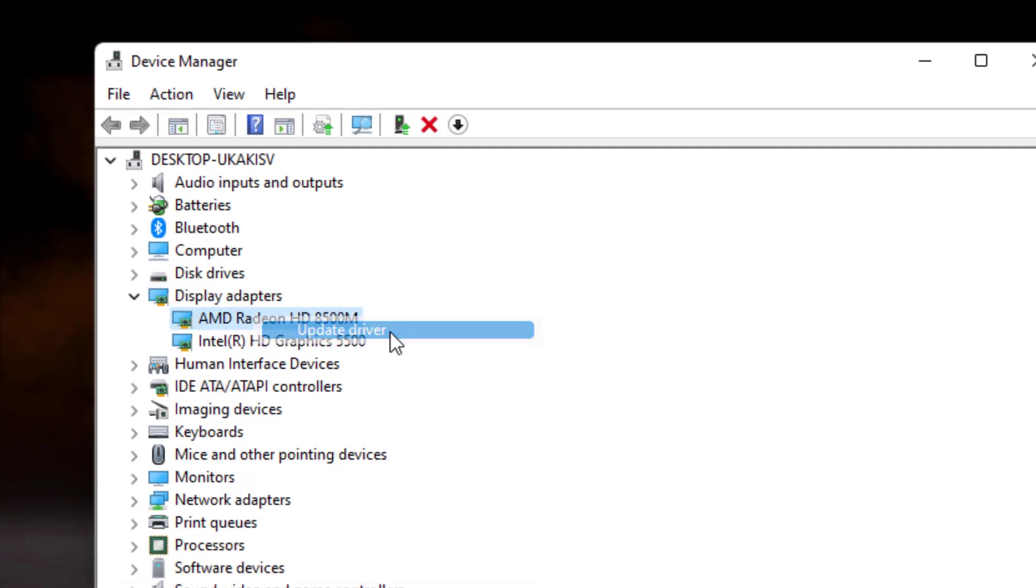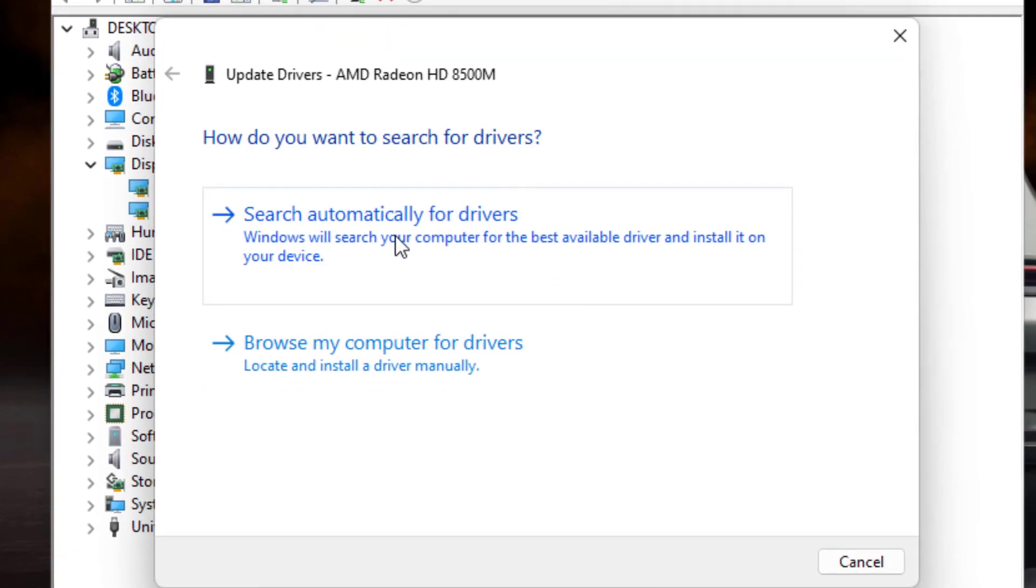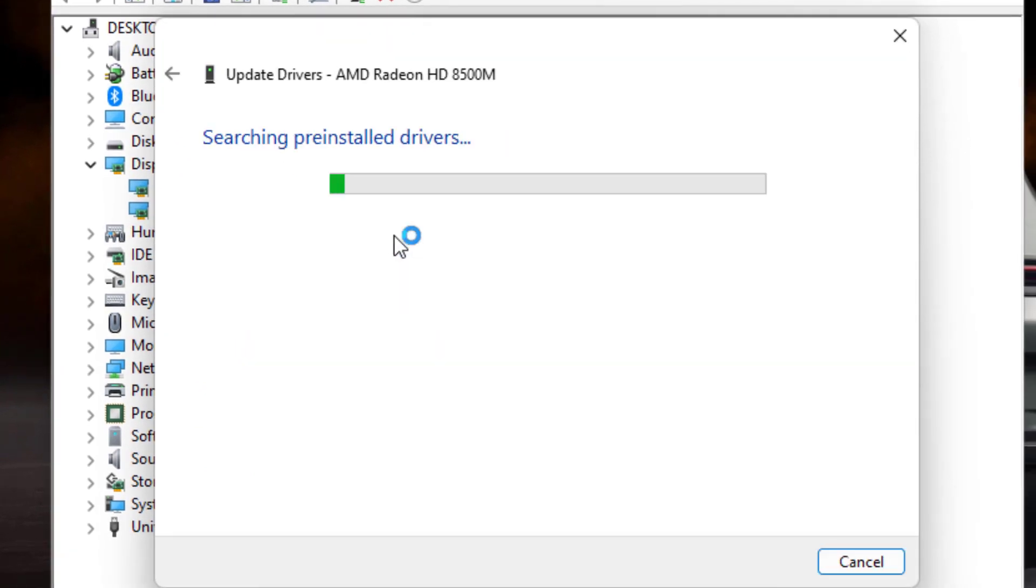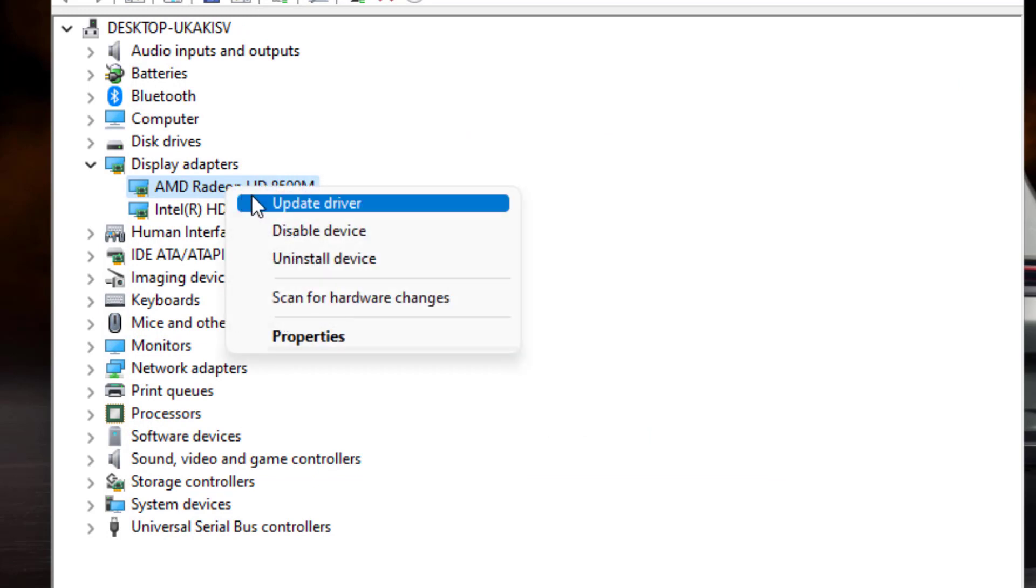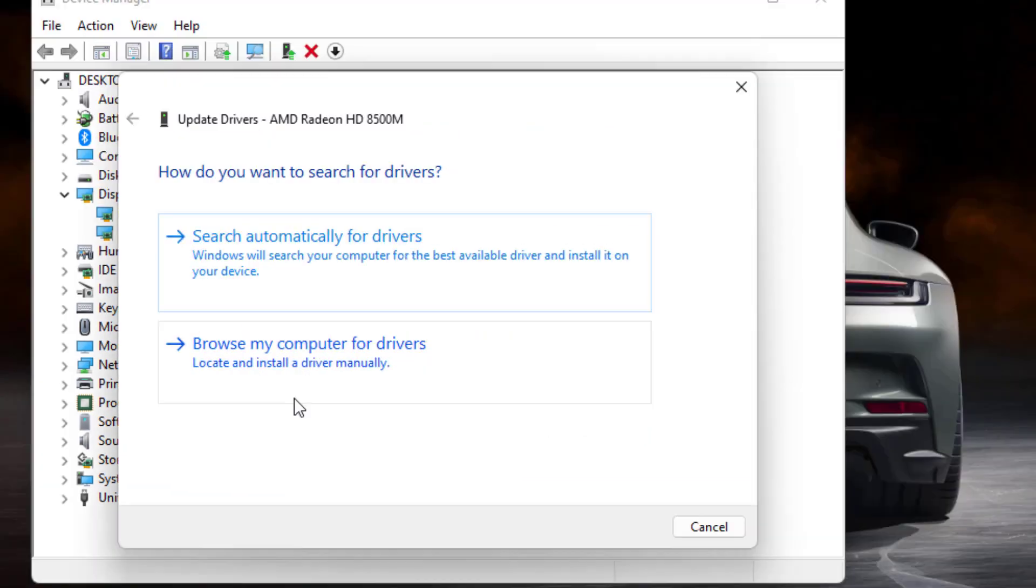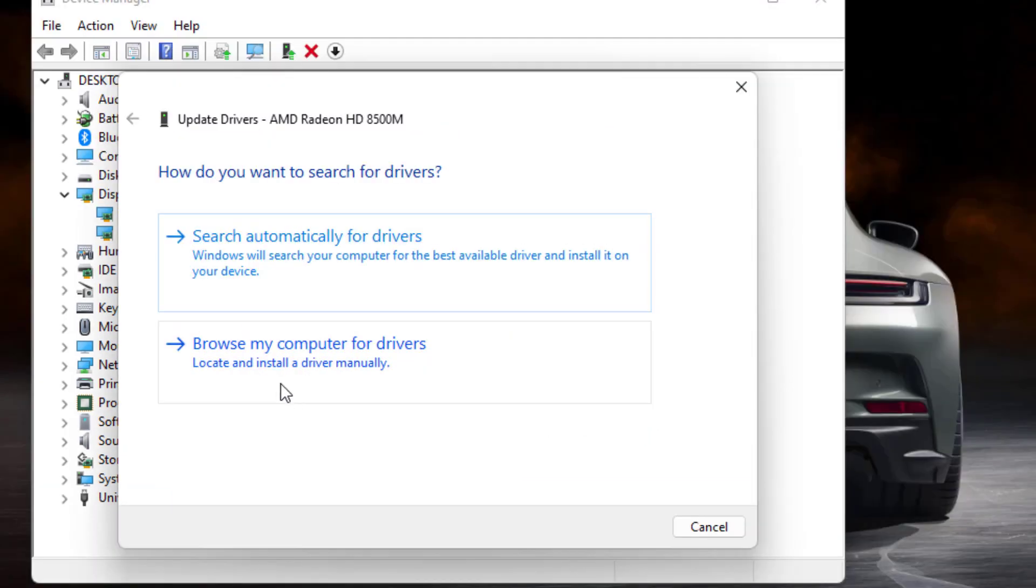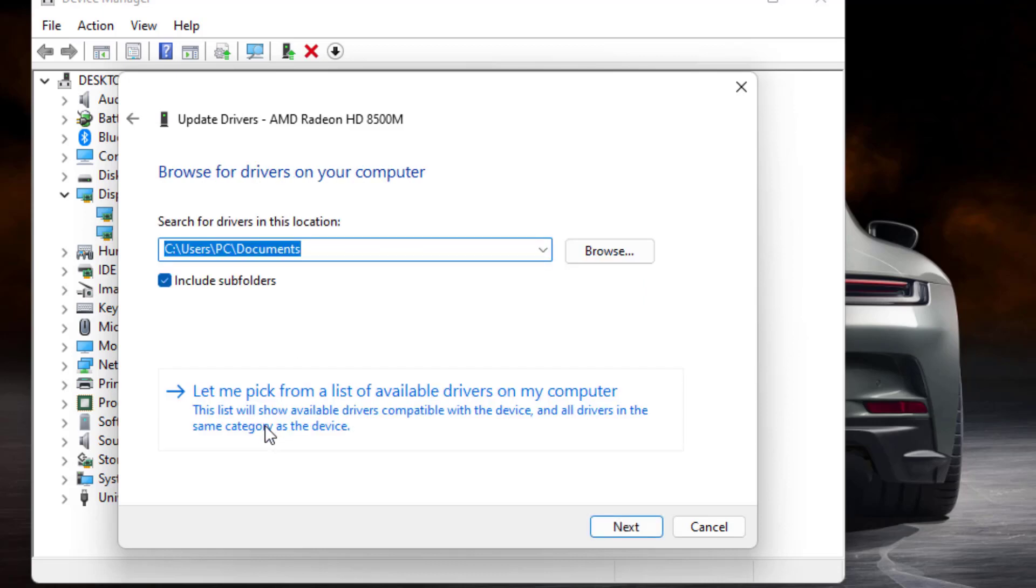Click Update Driver, then click 'Search automatically for drivers'. Close the settings, then right-click on it again. Click Update Driver and select the second option: 'Browse my computer for drivers'. Select 'Let me pick from a list'.